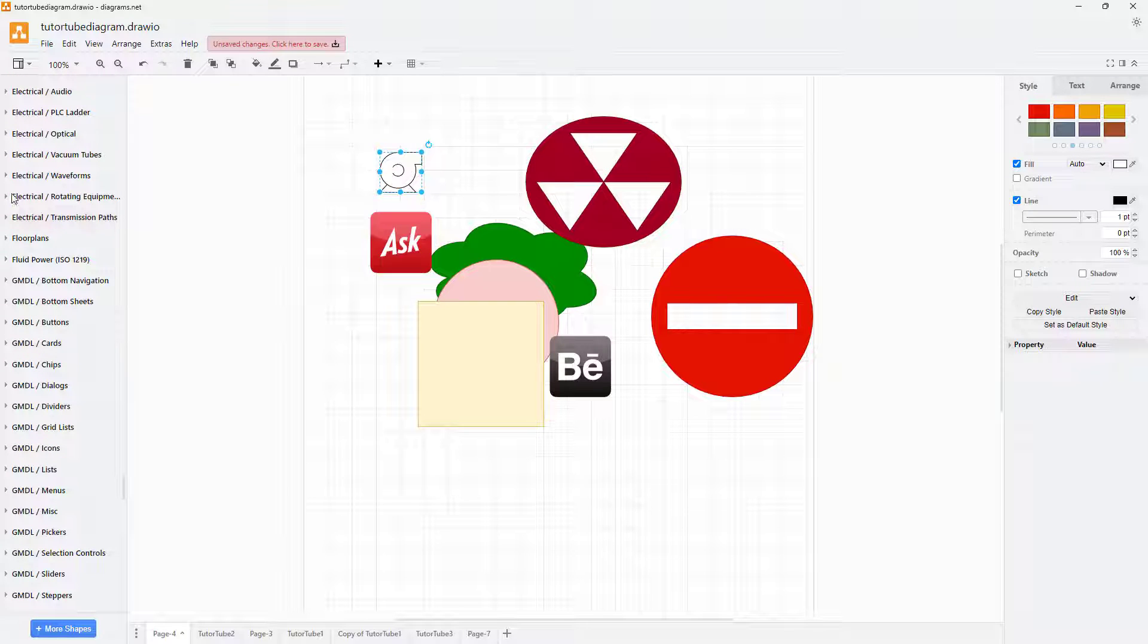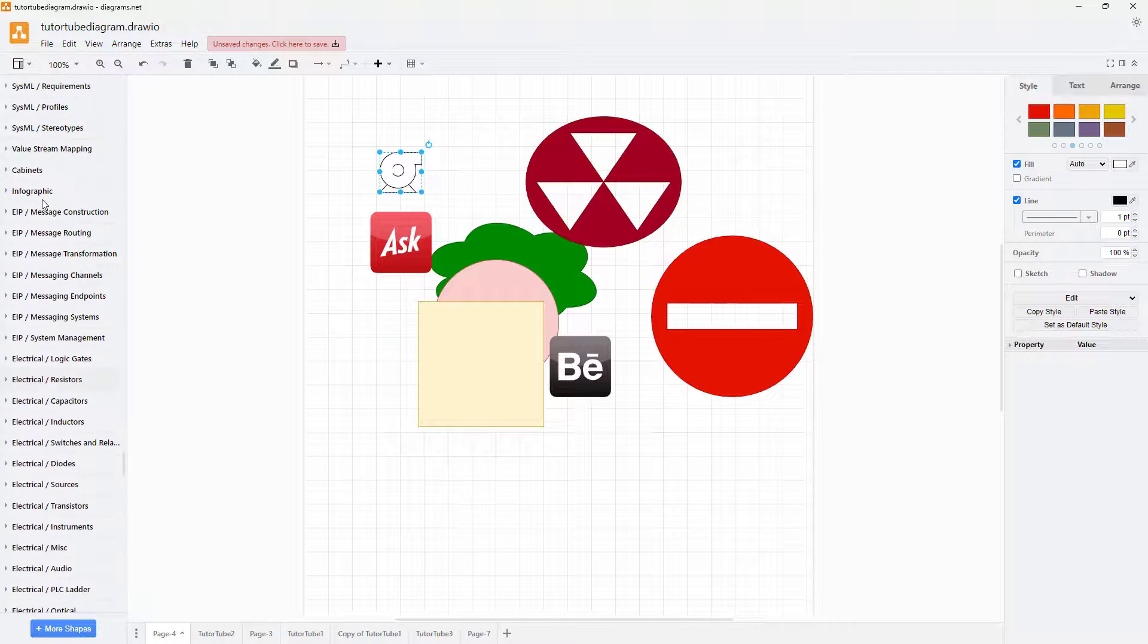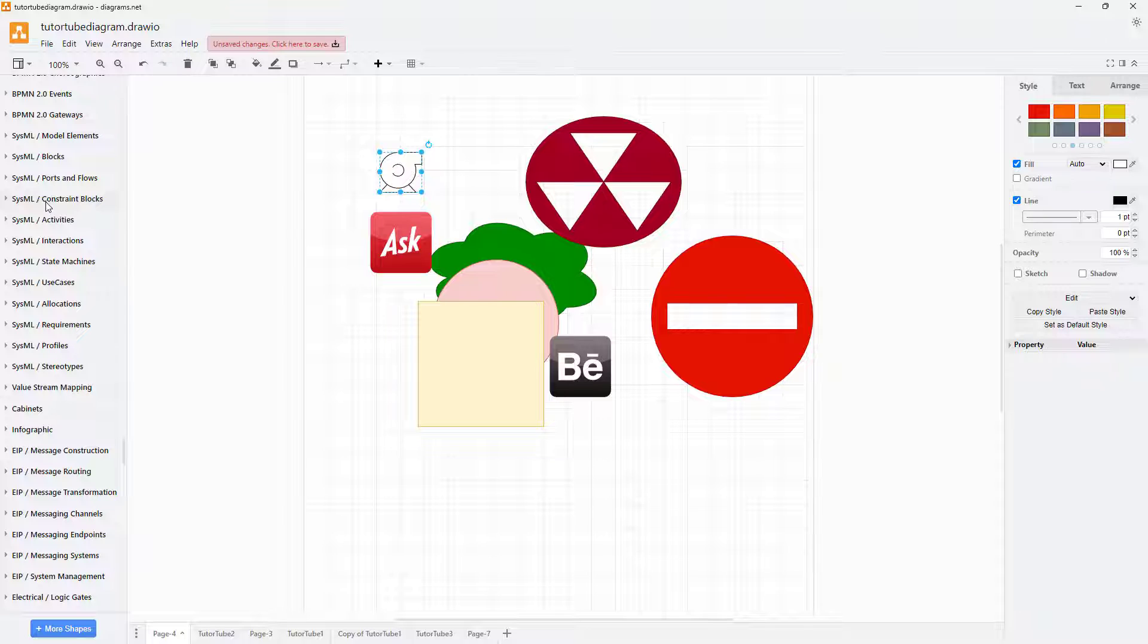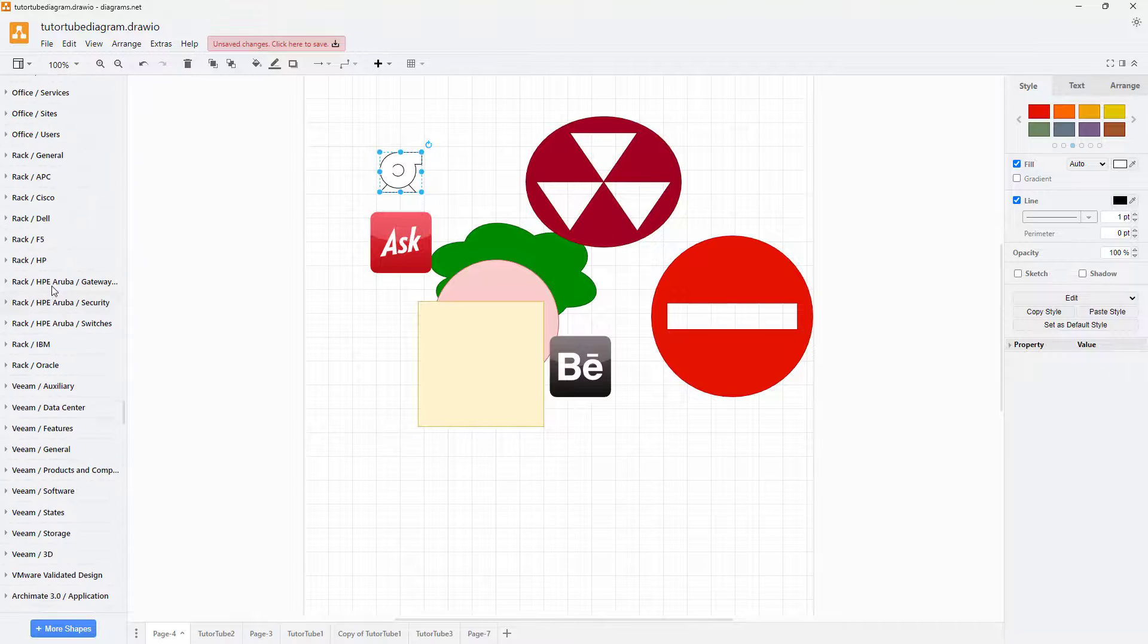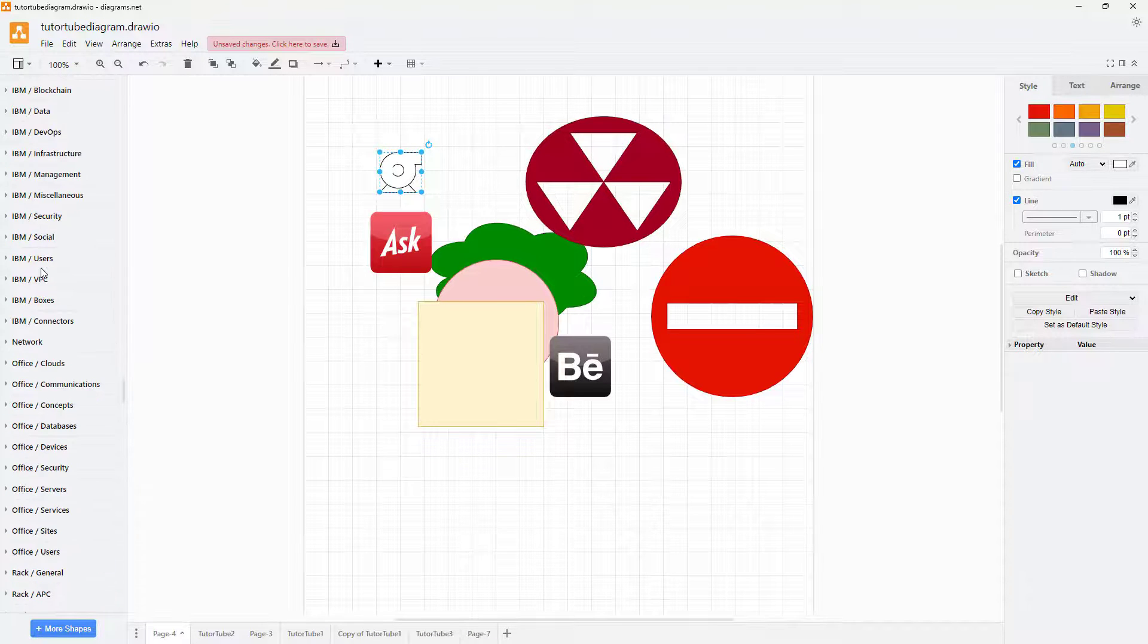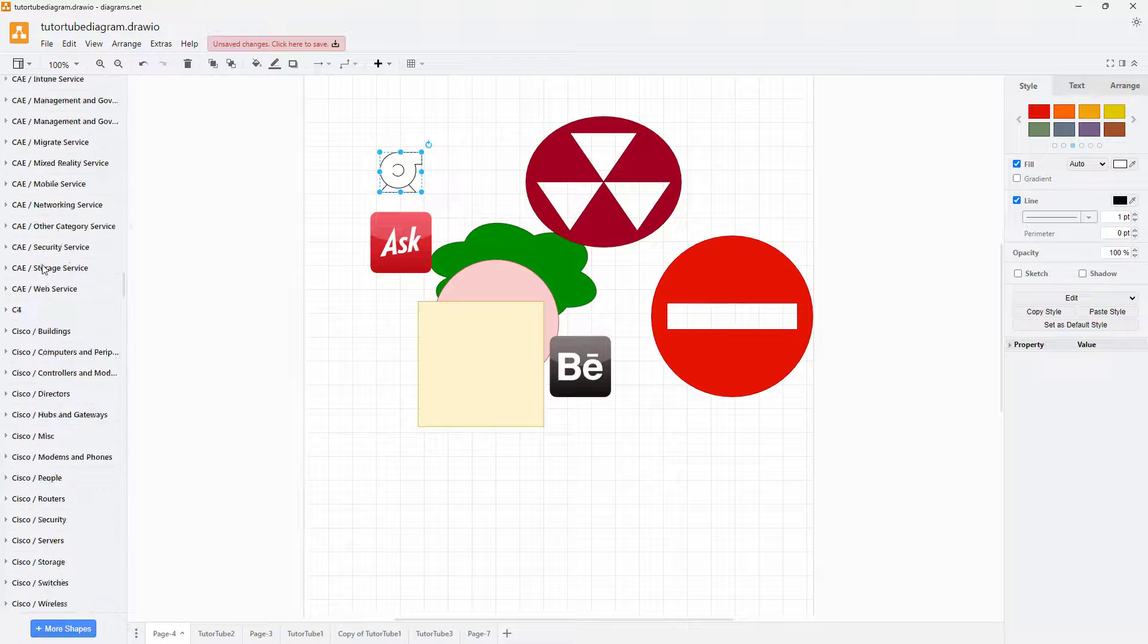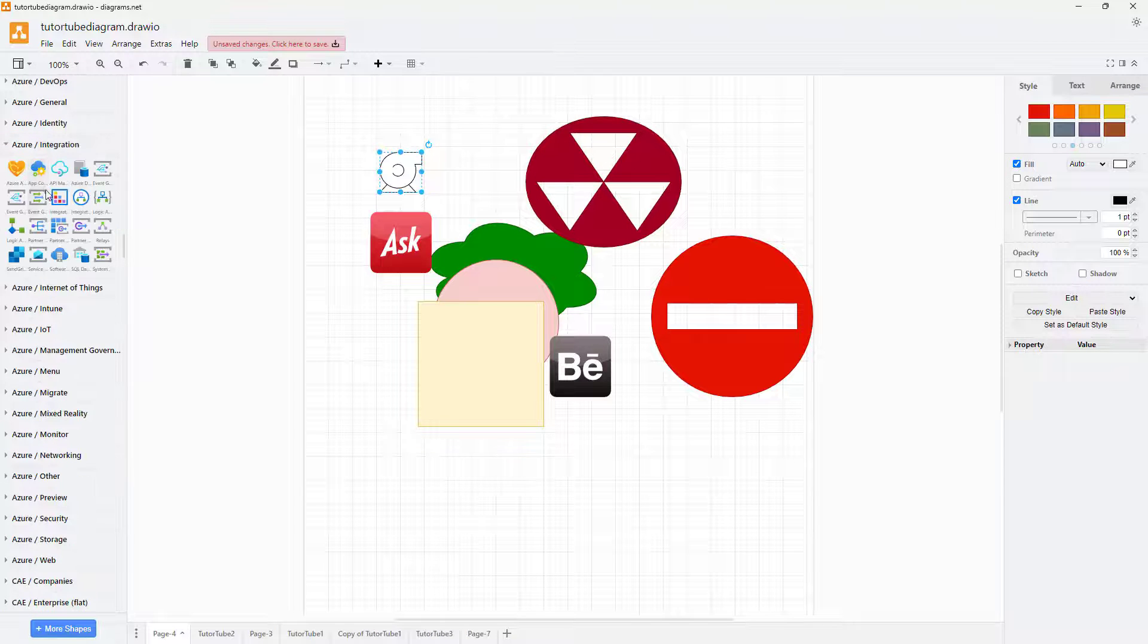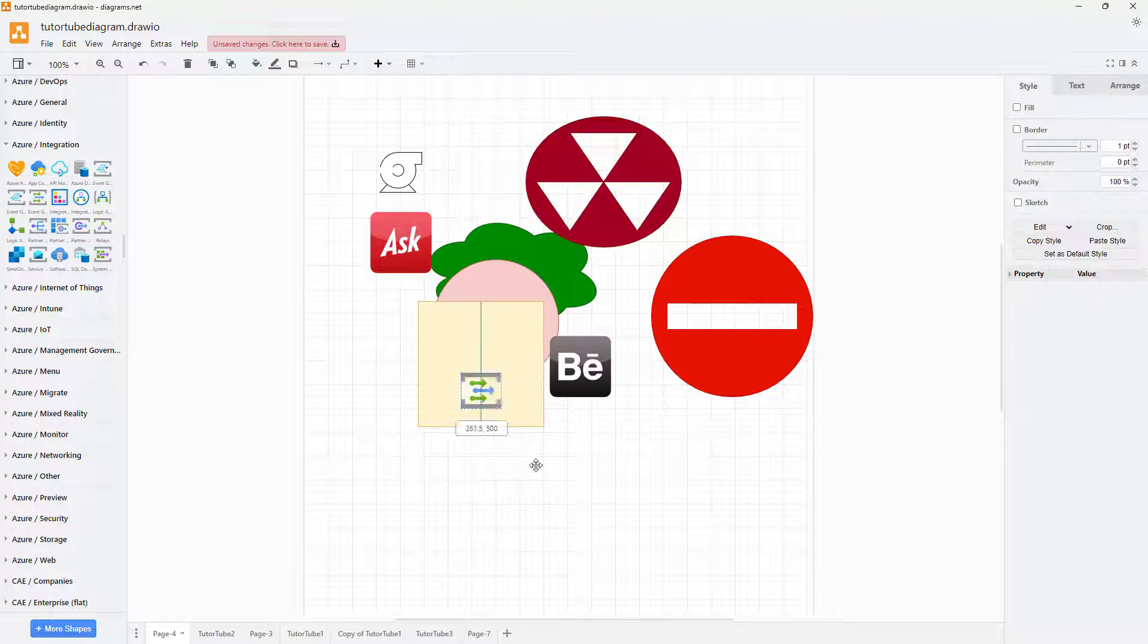becomes possible to create different types of diagrams with diagrams.net because you got a huge library of icons that you can enable and disable and have access to. There's